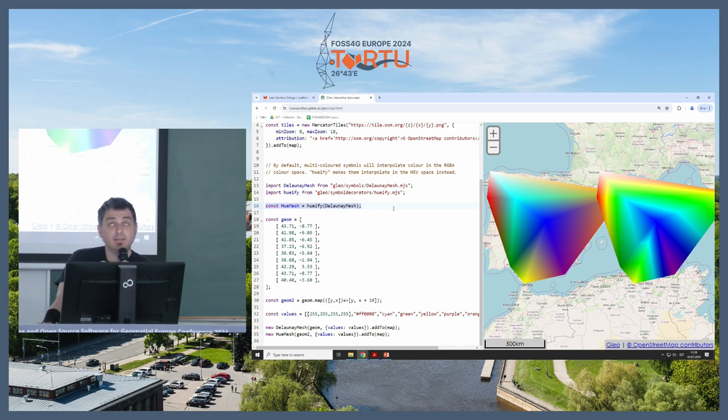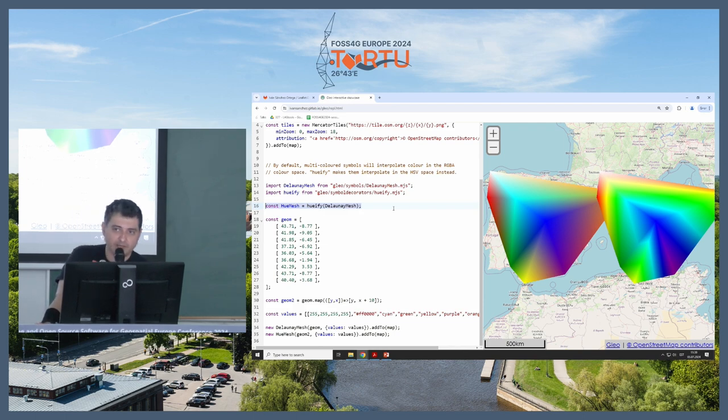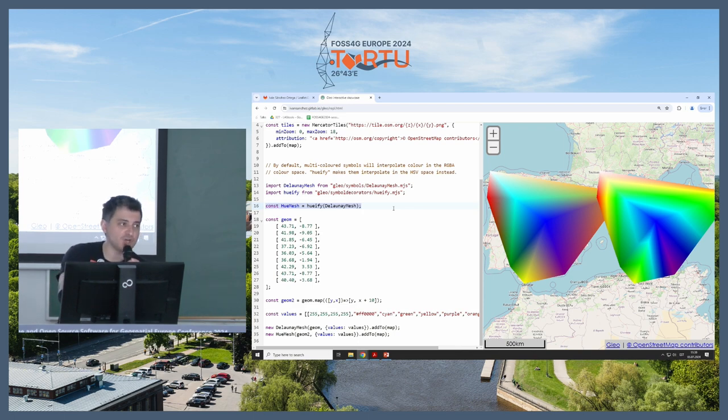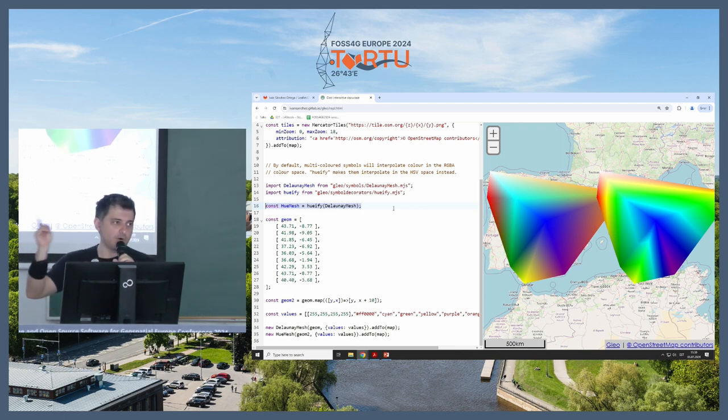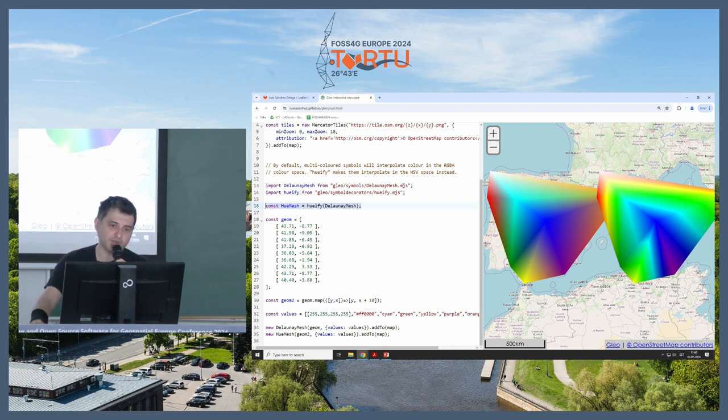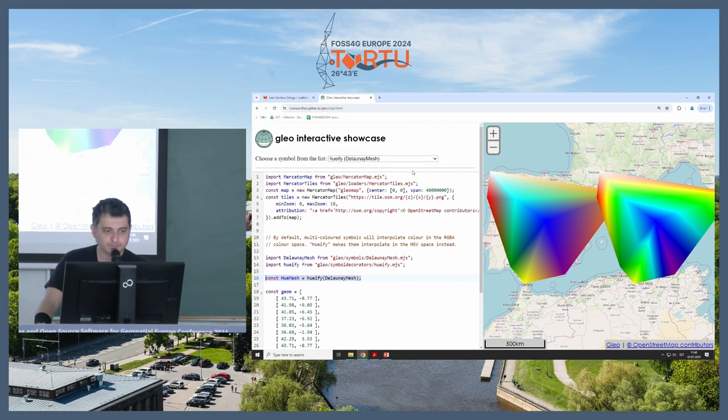With this, I can take, again, in the style of the plugins, I can take an existing symbol and add more functionality on top of it. In this case, this changes the functionality of how you do color interpolation between vertices or between pixels.